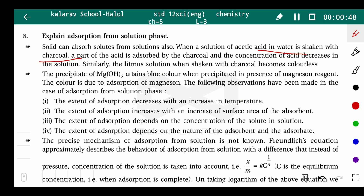Similarly, when litmus solution is shaken with charcoal, it will become colorless. The precipitate of Mg(OH)₂ is blue in color when precipitated in the presence of a magnesium reagent, and this color is due to the adsorption of magnesium.